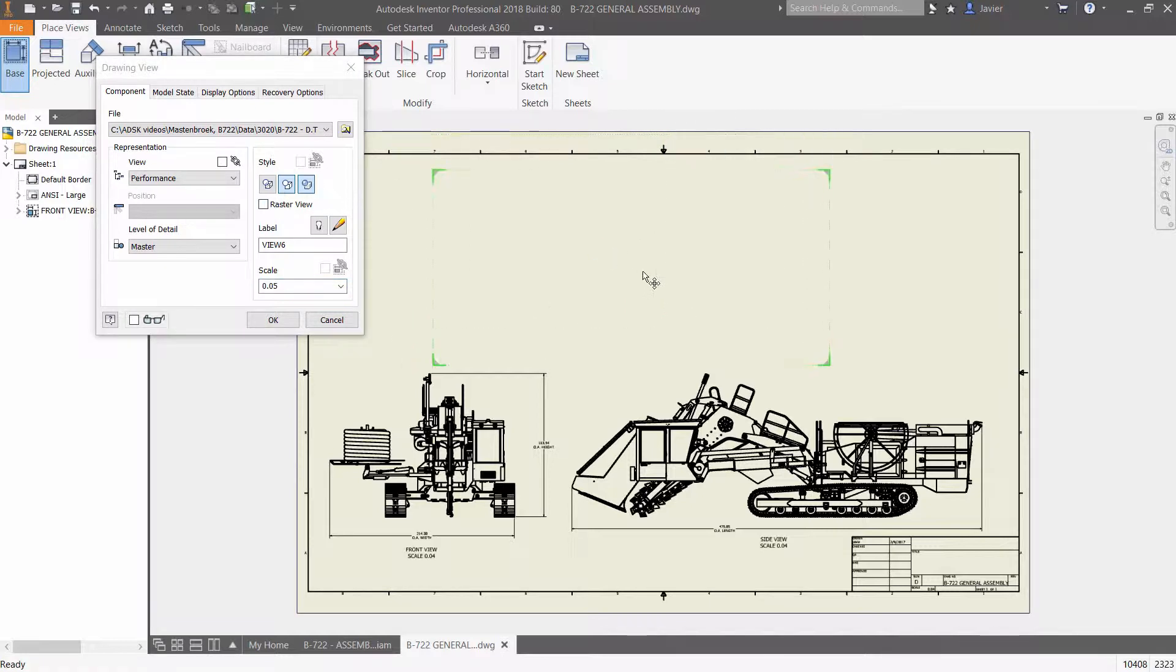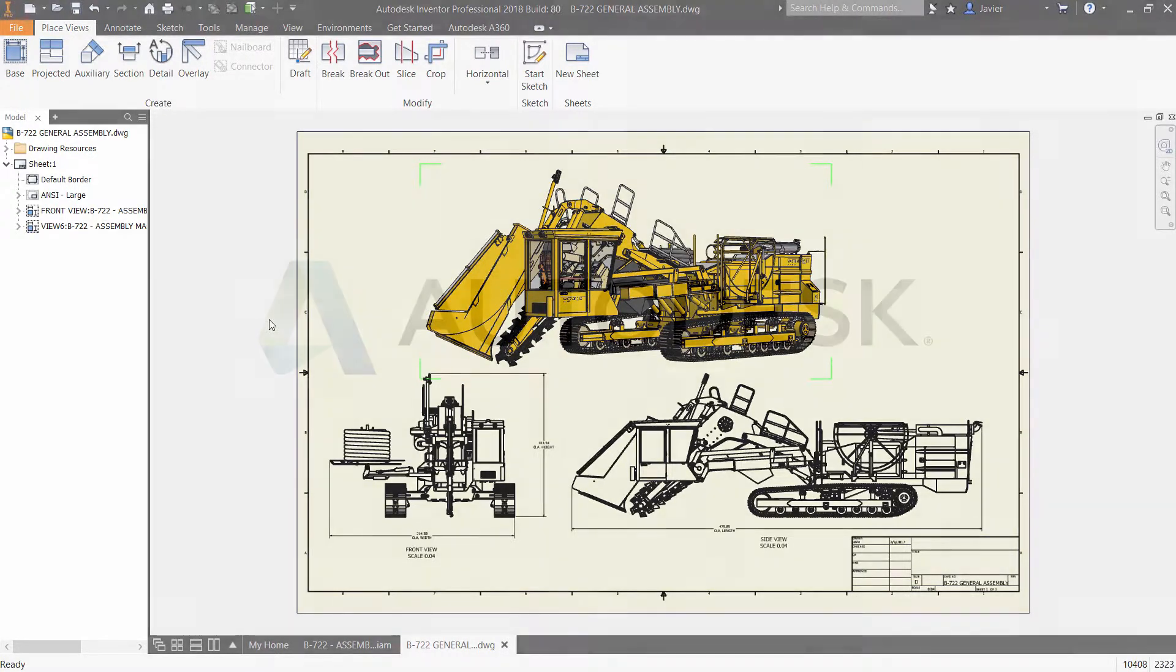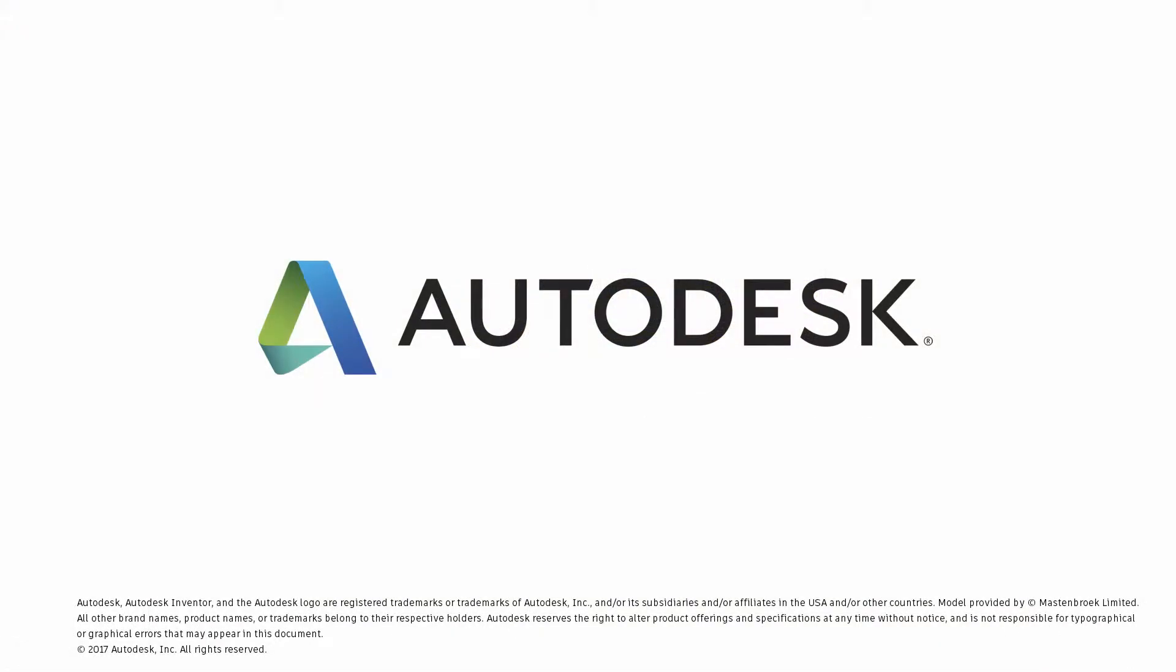Autodesk Inventor removes barriers normally associated with complex designs by delivering the most effective 3D modeling tools available in Inventor 2018.